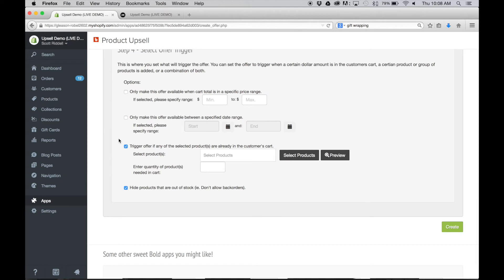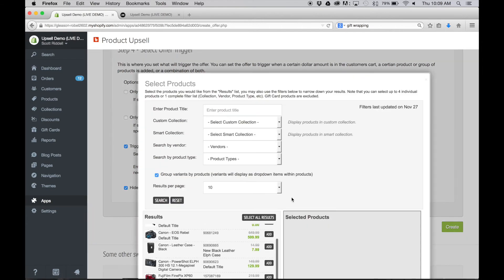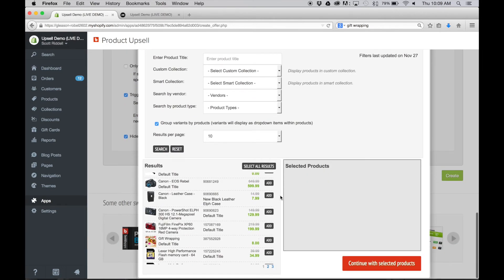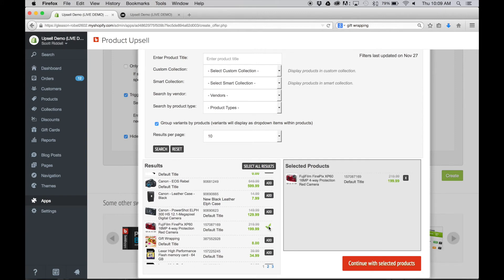We're not going to bother setting up a time range or minimum or maximum, although setting up something like Black Friday or Christmas might be a great date range, or maybe you'll want to offer gift wrapping all year long after you see how successful it is. We're just gonna set it up to offer gift wrapping on one product just for the purposes of this demonstration.